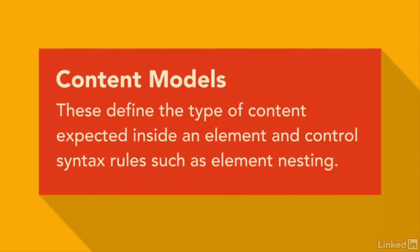These content models help user agents know what type of content to expect within an element. And they control certain aspects of syntax, such as which elements can nest within other elements and things like that.